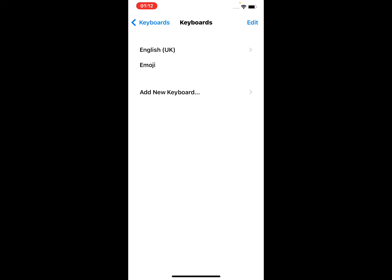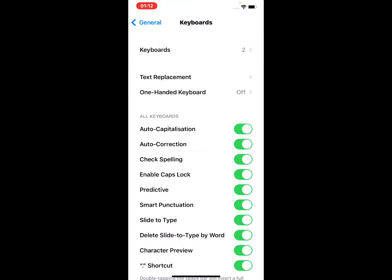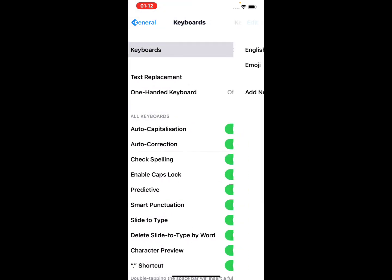Go back and open the Keyboards menu. You can see the Emoji keyboard is on your list. That's it!